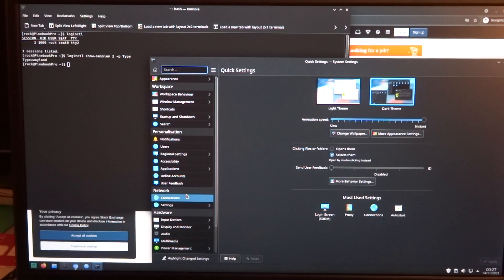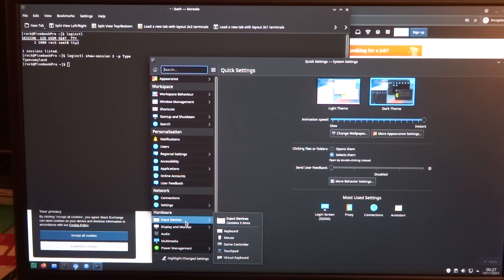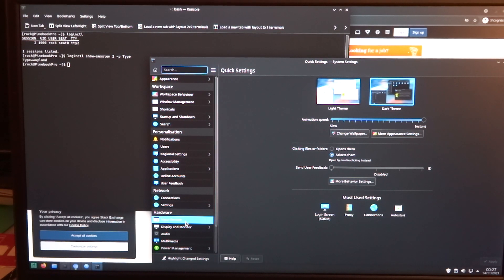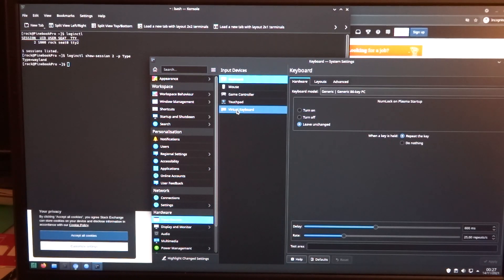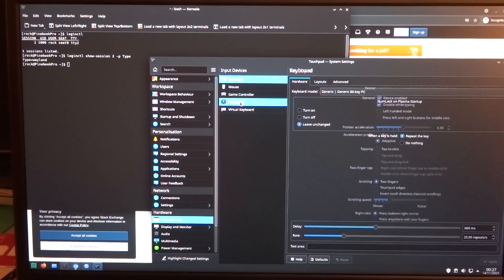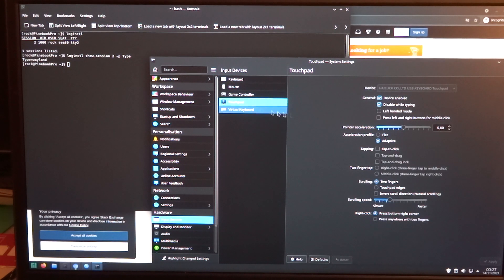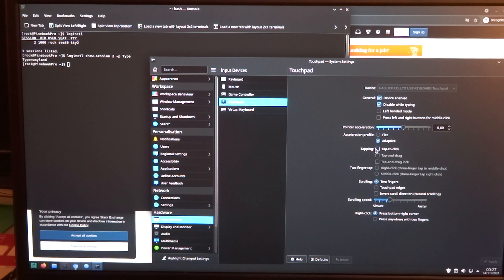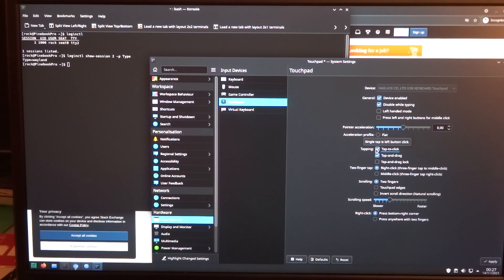And then go to the input devices, go to the touchpad, and then you can activate tap to click.